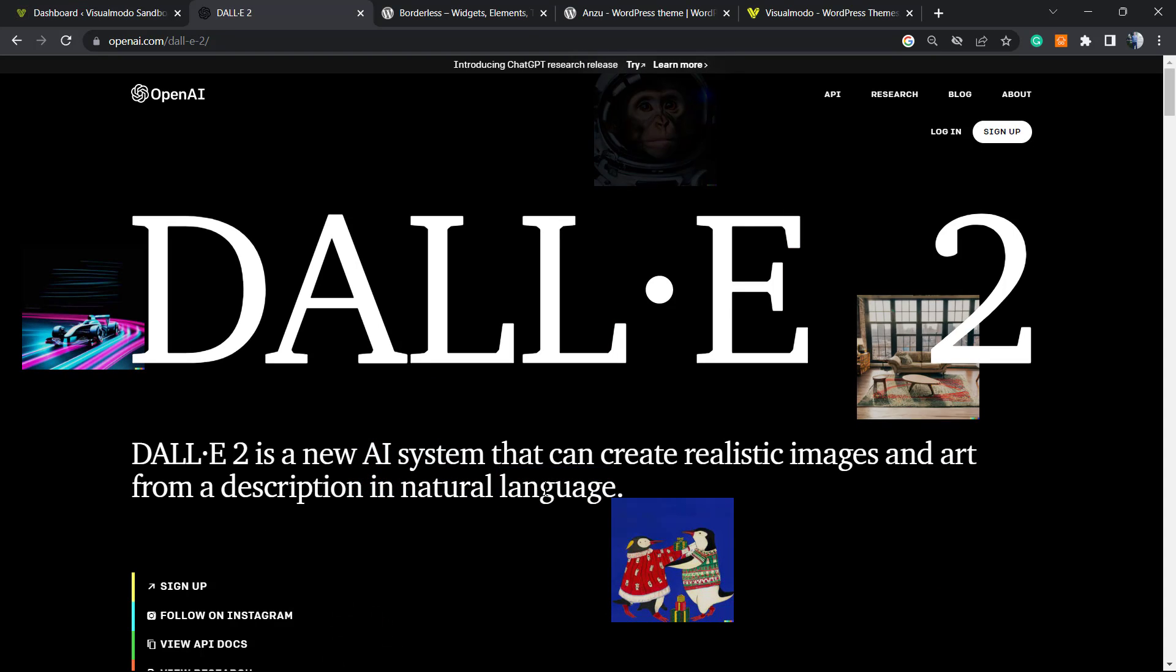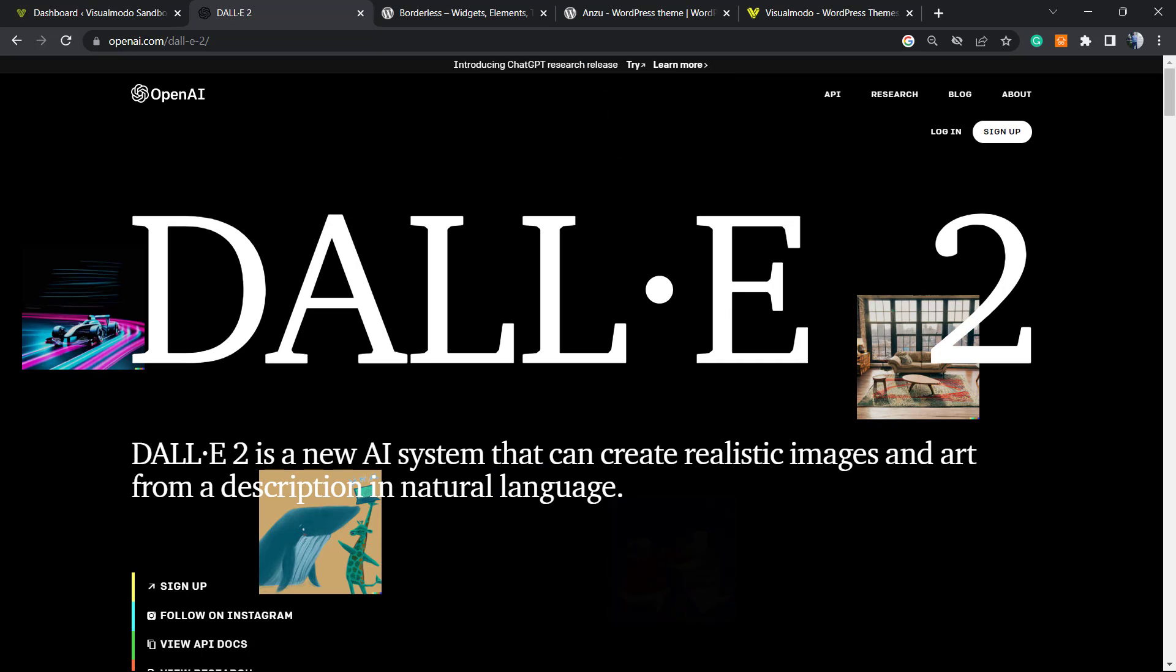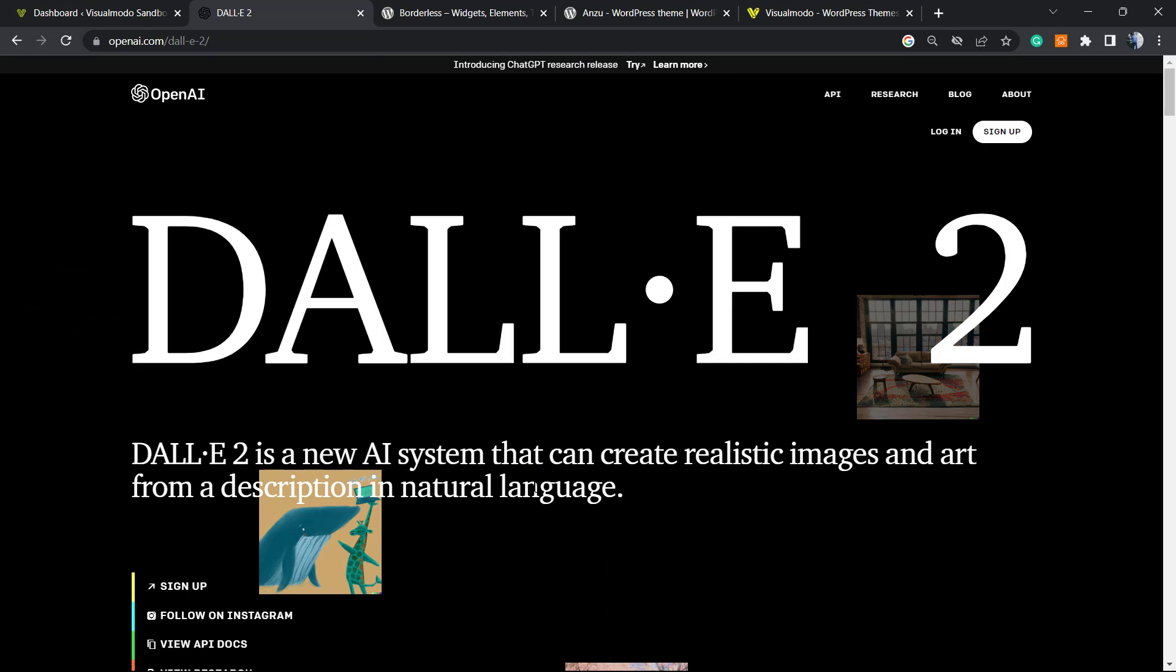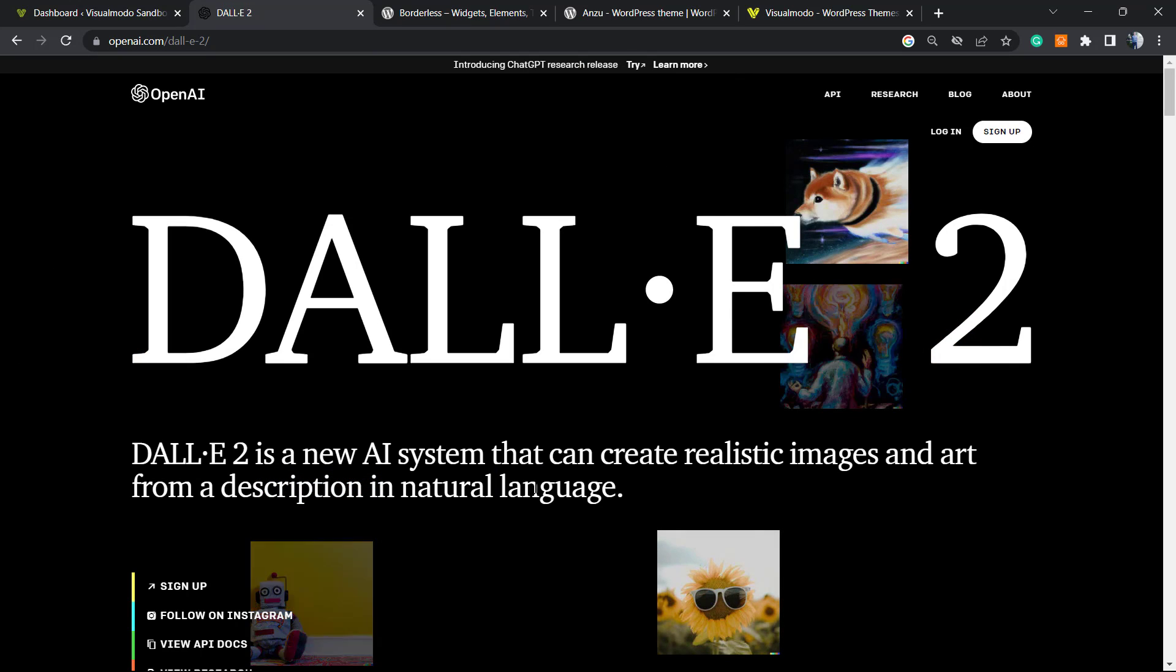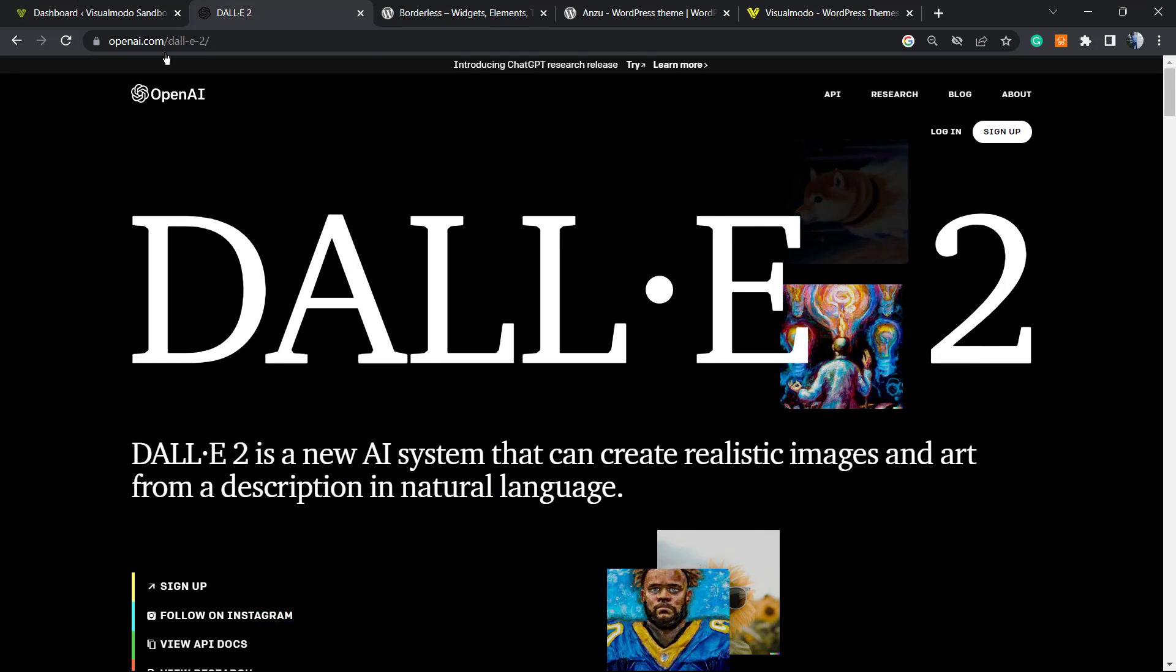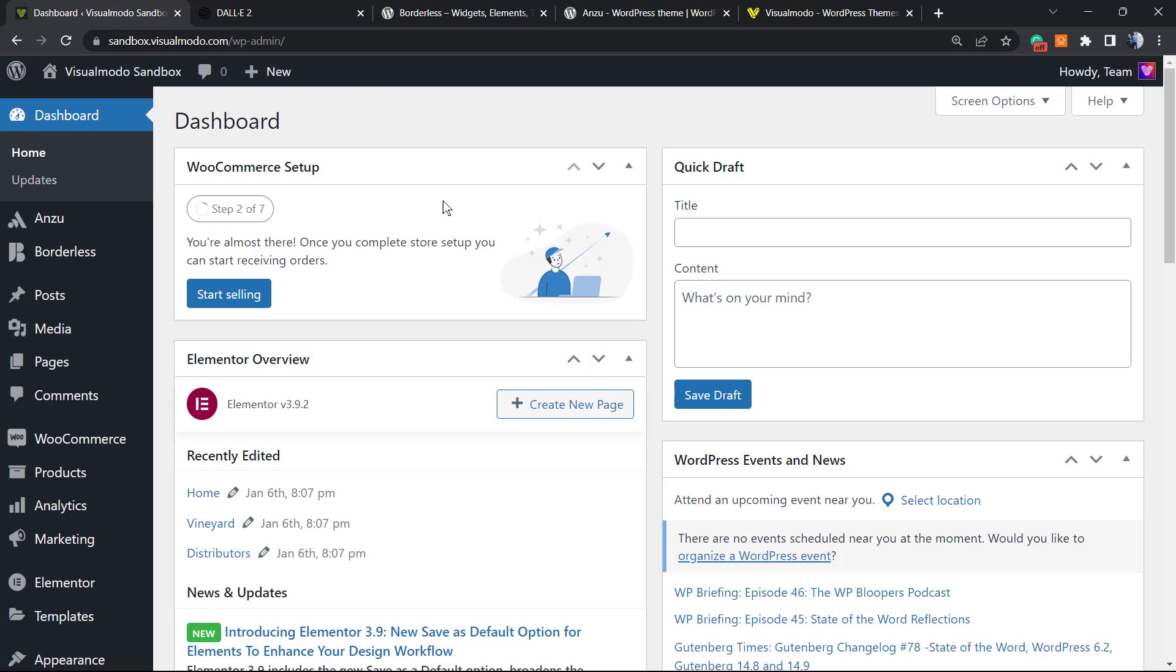We learned how to create images there, how to create an account, and how to upload images to WordPress. But how can I create this directly from my WordPress dashboard or from my posts? This is what we're going to learn in this video.